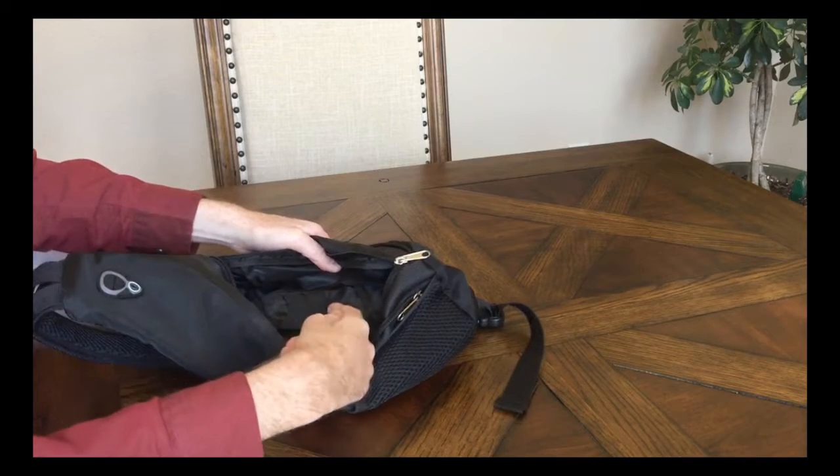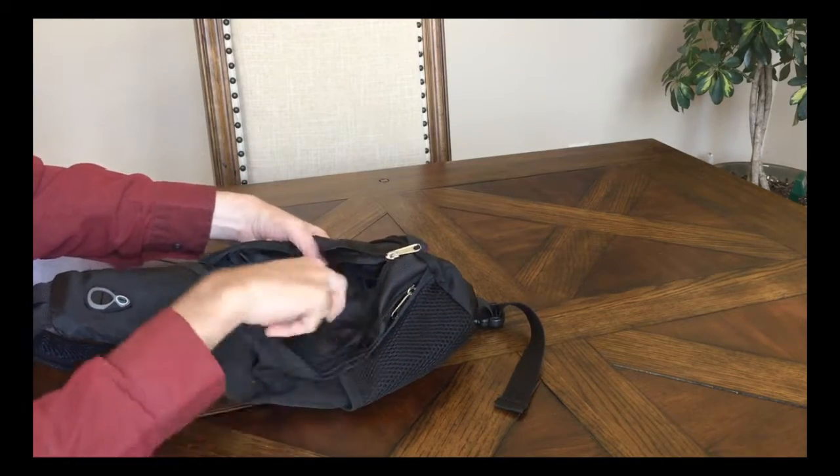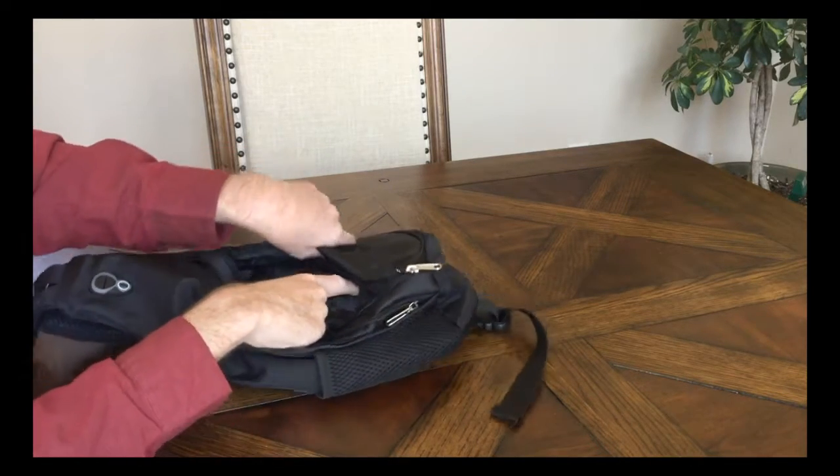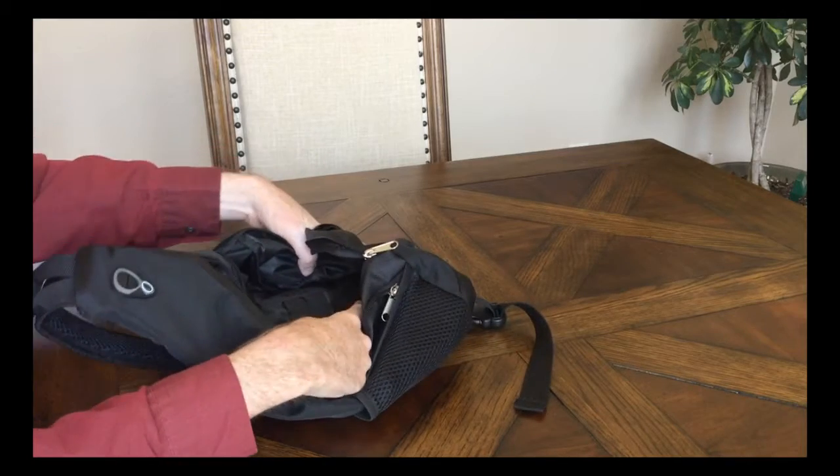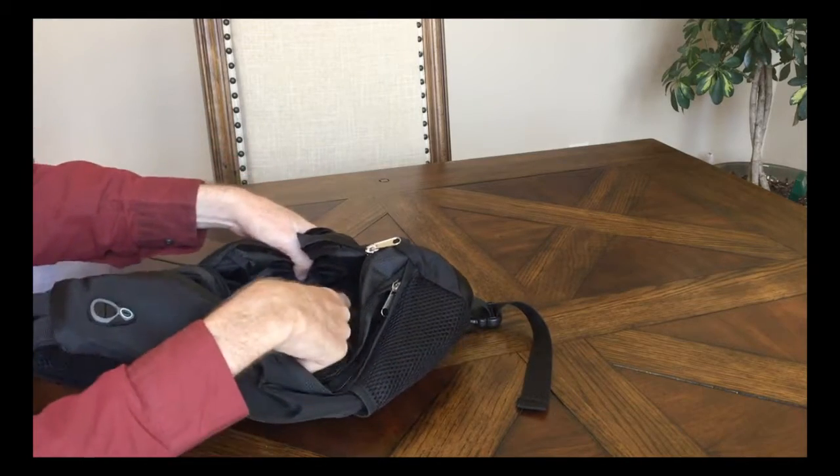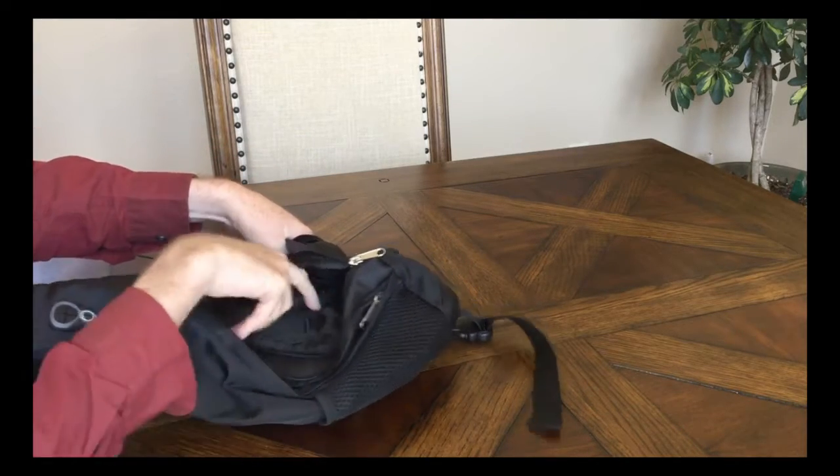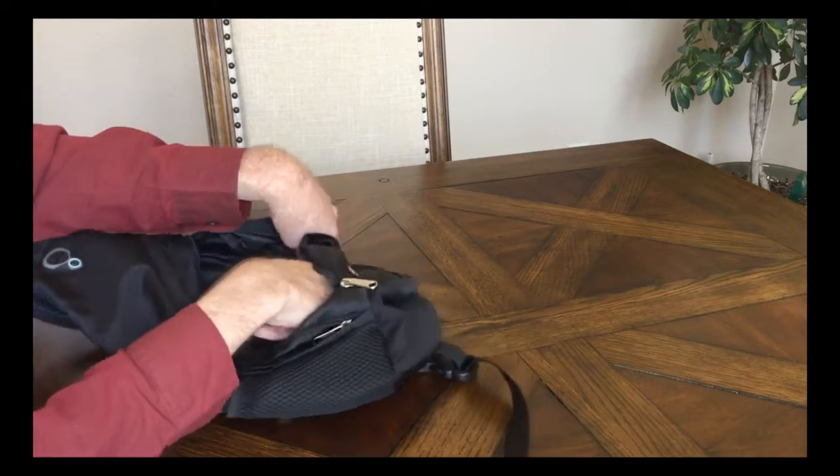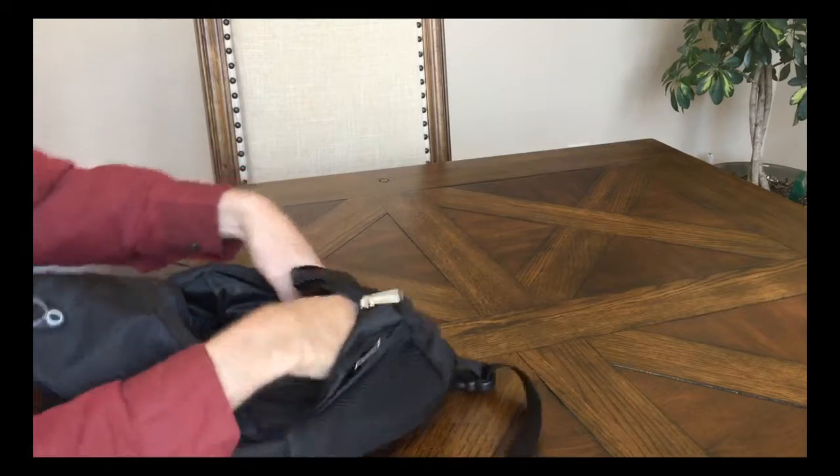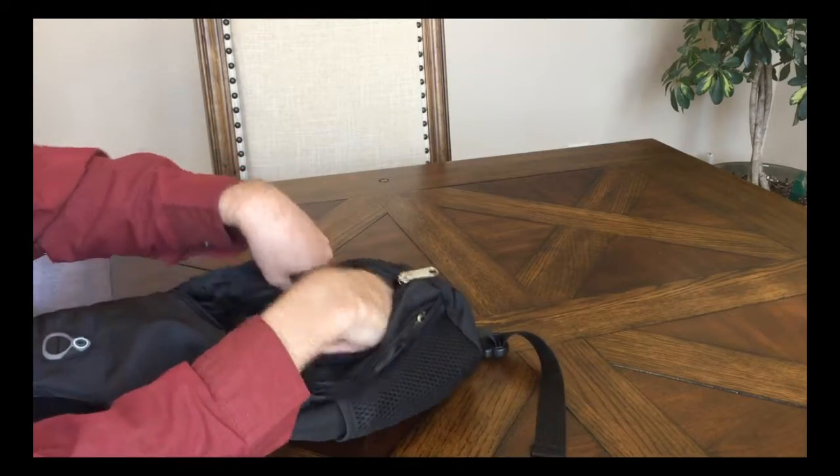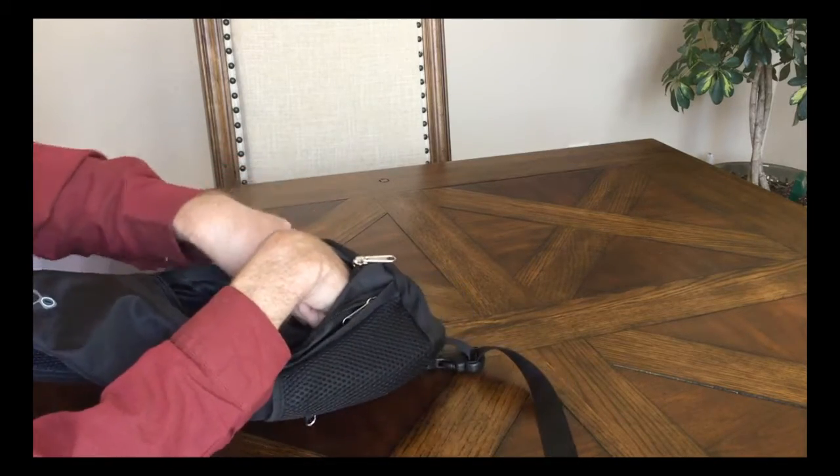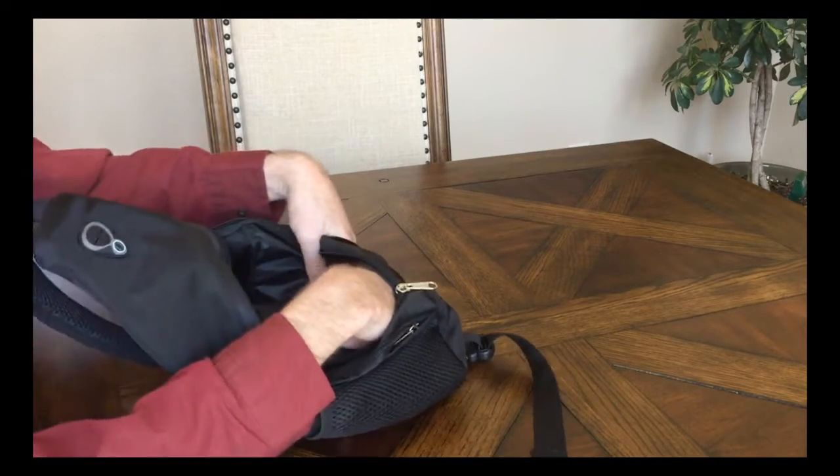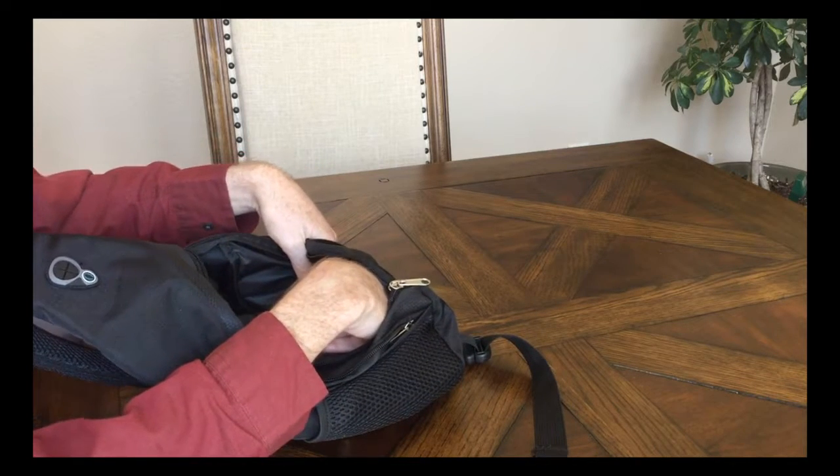There's a pouch in here, there's a spot for pens or whatever will clip in there, maybe a USB or something. And then if you look way back in here, and I'm not sure you can see it, but there's a zippered pocket.